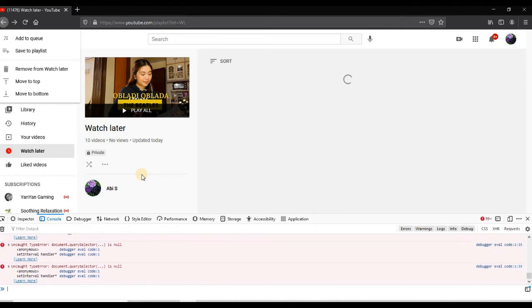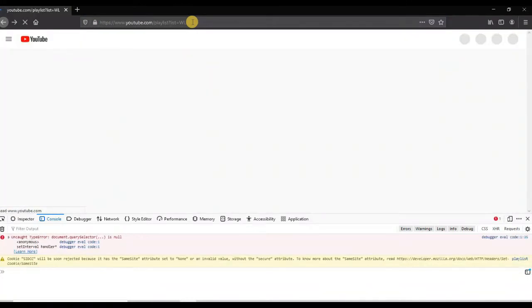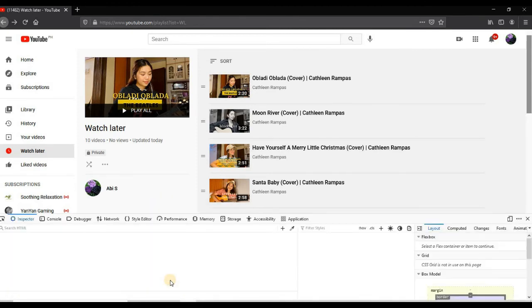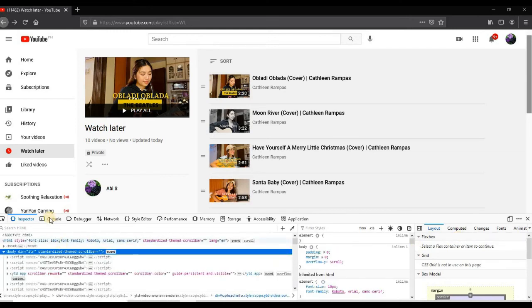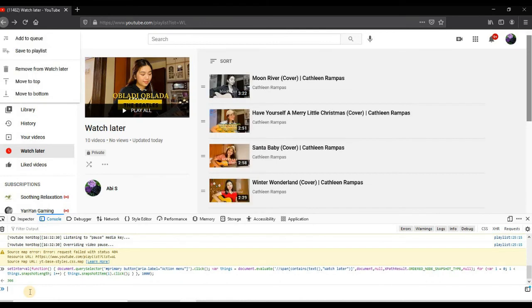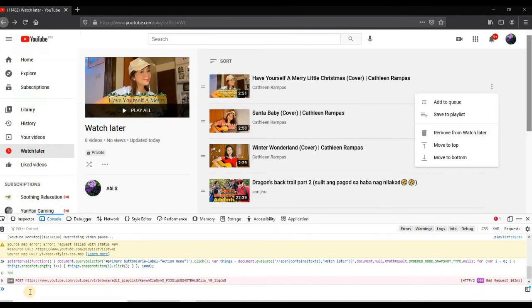If it stopped, just refresh the page and repeat what we have done. Let's wait a bit — my connection is not very fast. Let's close our console window, right-click again, inspect element again, repeat what we did earlier, click the console, then paste the data again and hit Enter, and it will resume deleting once again.